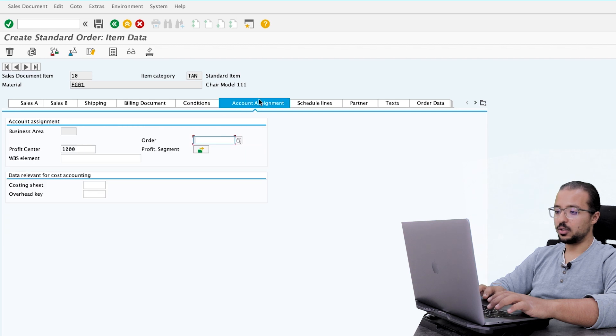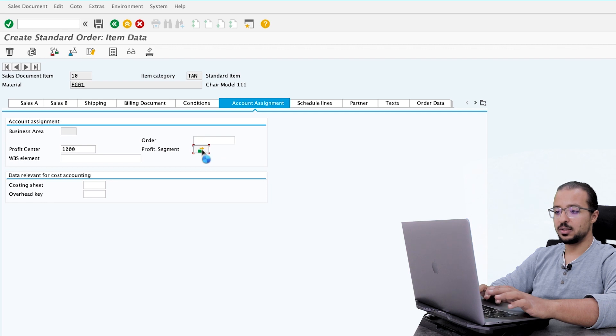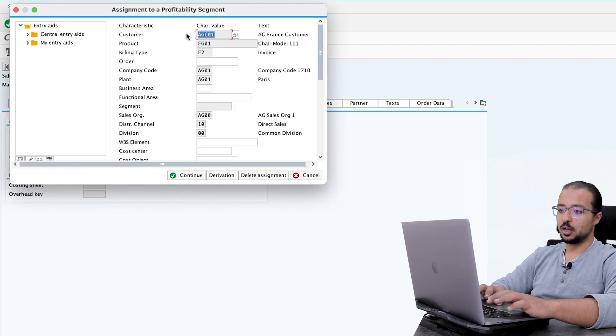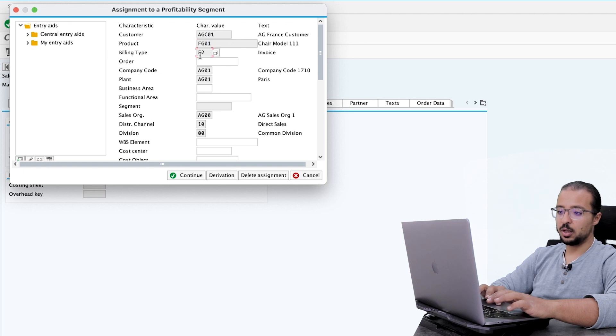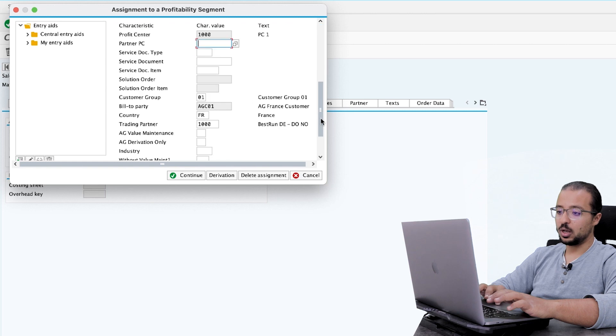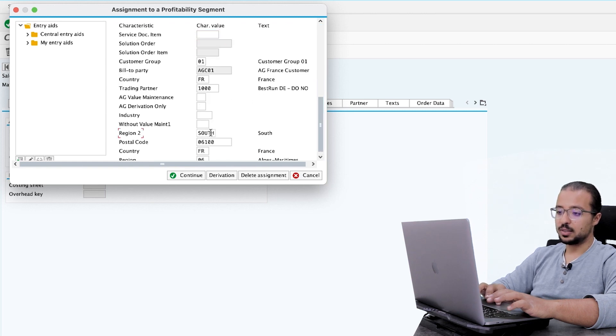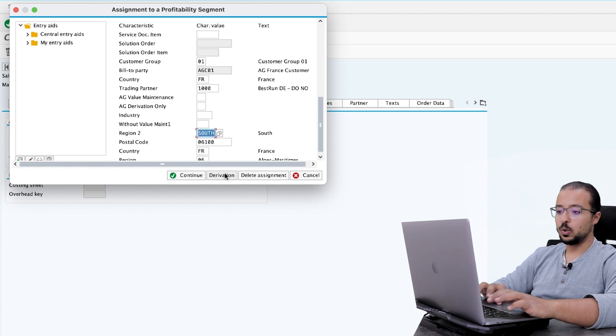Now let's go to the item details here. Go to account assignment. And let's see what we have in the profitability segment. Even before we post the sales order, you can see everything here. So SAP now knows that the customer is AGC01. Product is FG01. Billing type and so on. Company code is AG01. Now if we go down, we have region 2 is south. So now we see that the value is filled correctly.